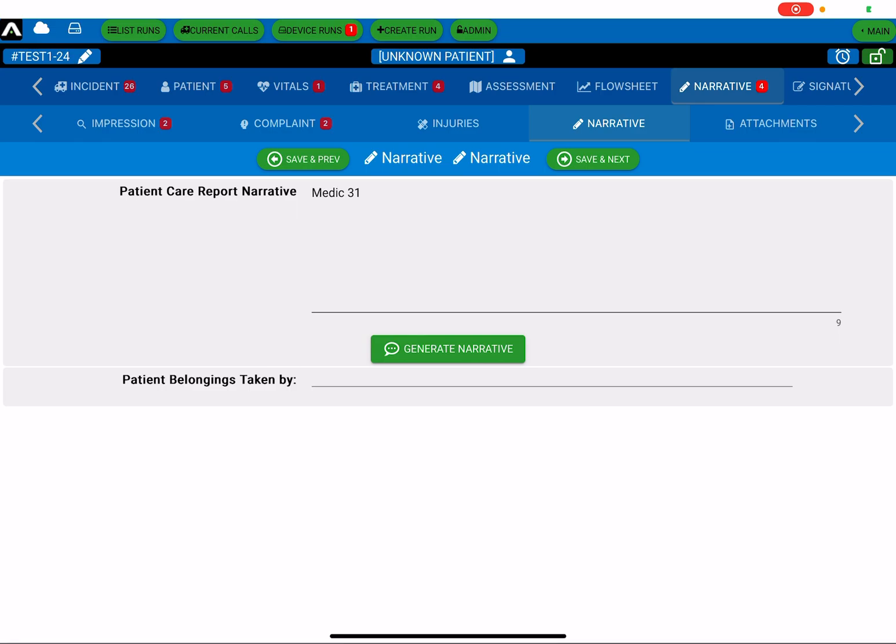But if you want to do it a little bit quicker than that, or maybe a little more thorough, there's a generate narrative button that's made available to you. When you click on that,